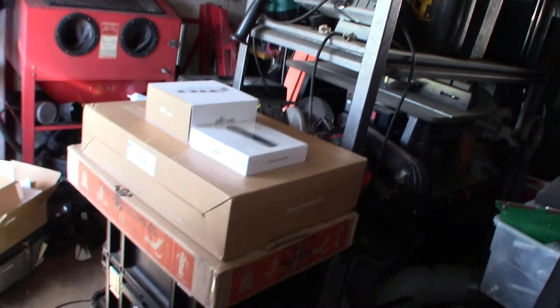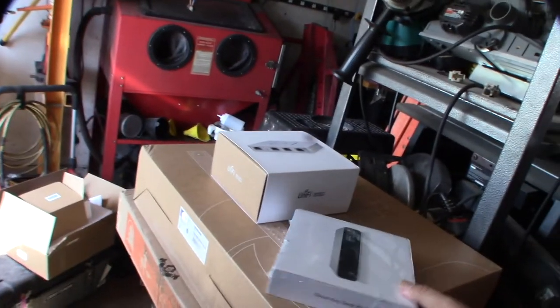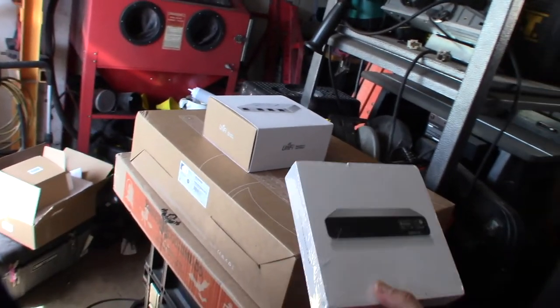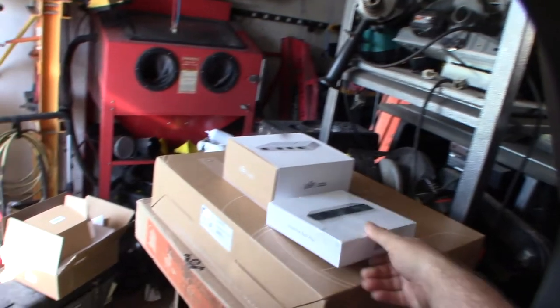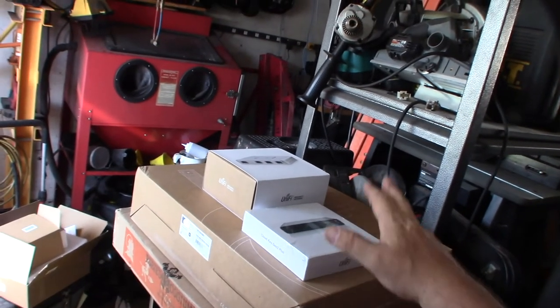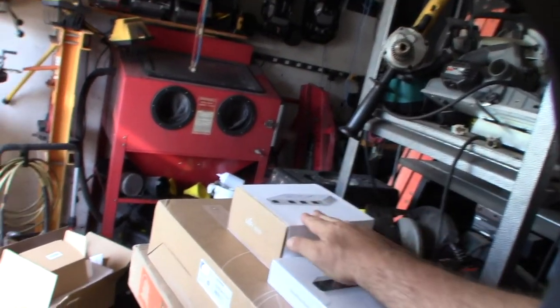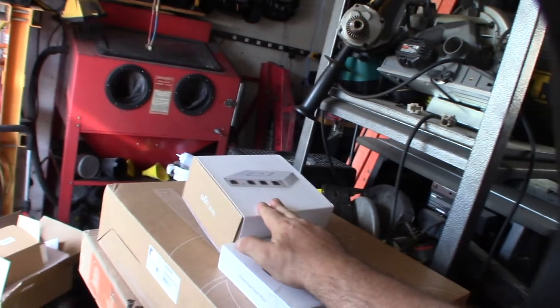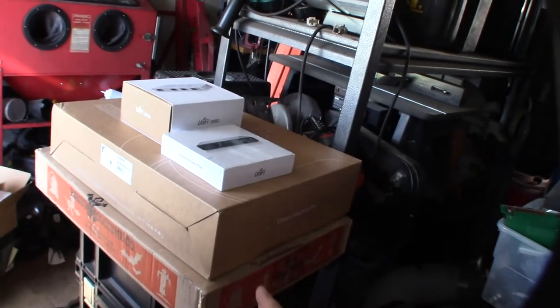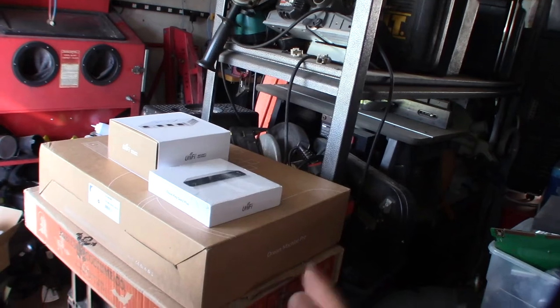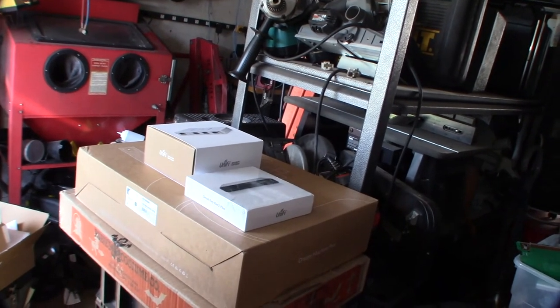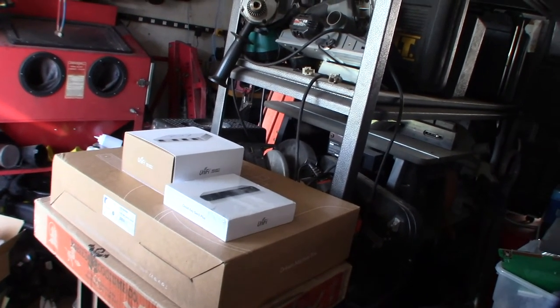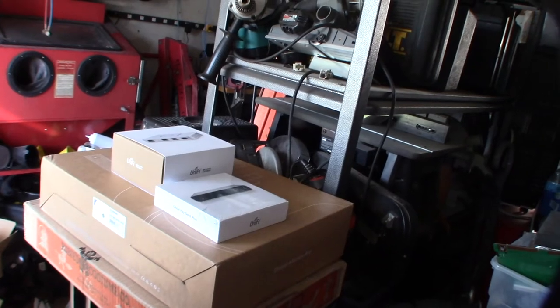I got a couple different things here. I got a Cloud Key Gen 2, so one site is going to be basically a couple access points, Cloud Key, the USG4 firewall, and a PoE switch to power some phones and access points. I don't actually have the access points here - they're already installed.